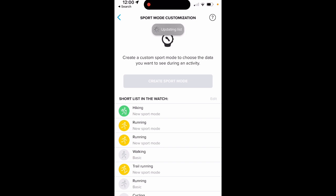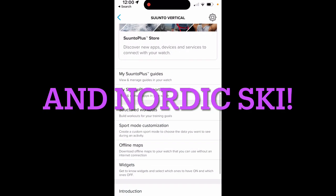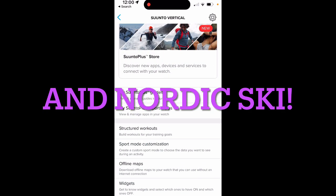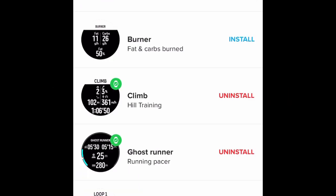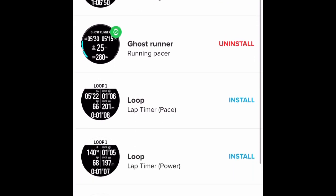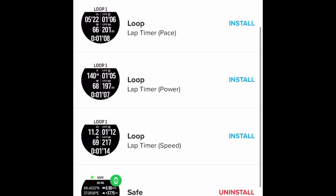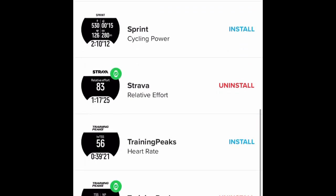After it updates the list, there are many, many sport modes with pre-configured screens that are appropriate for each and every activity. I just run and hike. Now let's look at the Suunto Plus mini apps. Once they're installed, they're on your watch, but you actually turn them on and off as you wish for each sport mode.